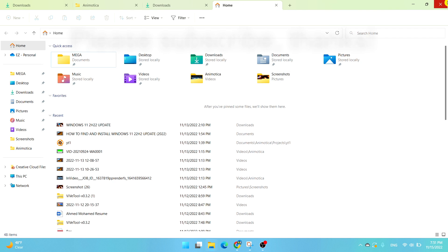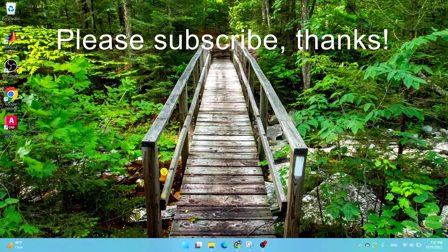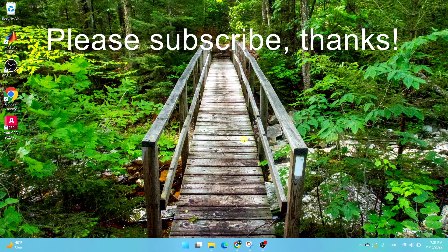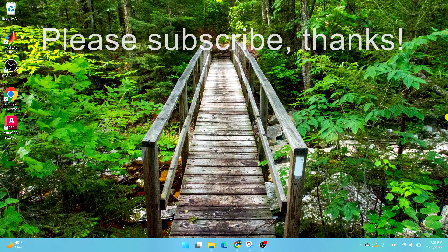That concludes my tutorial. I hope you enjoyed it. Make sure to like the video, share it to your friends, and subscribe to the channel. Thanks for watching.